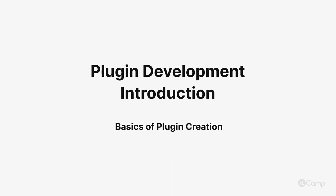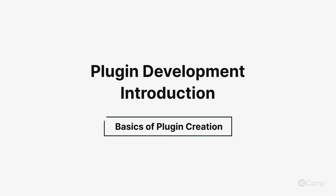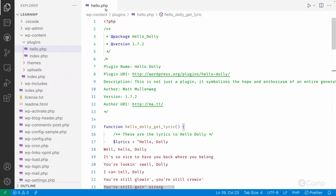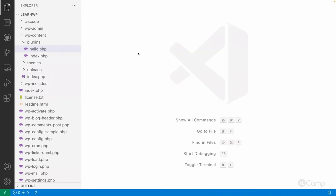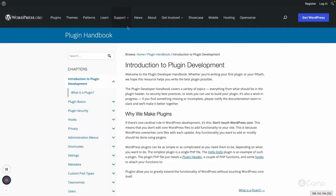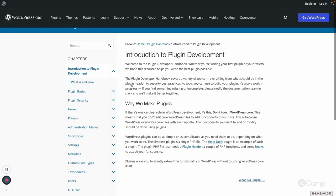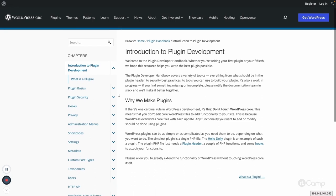Hello friends, welcome. Now let's try creating a new plugin from scratch. For that, let's go through the plugin handbook from developer.wordpress.org. This handbook is very good to get started learning plugin development — I always recommend it.